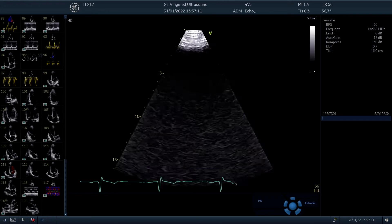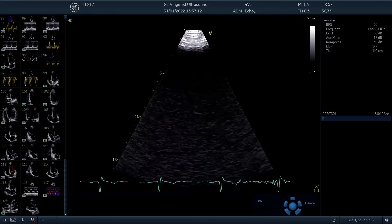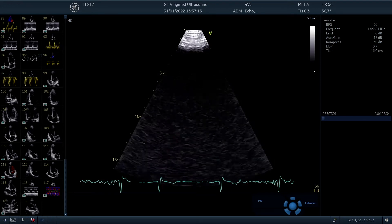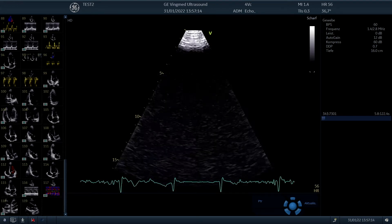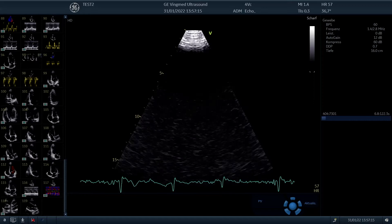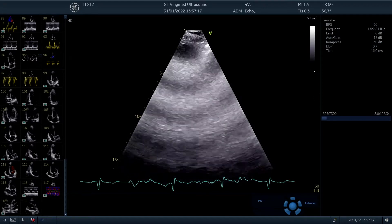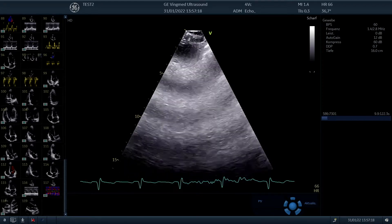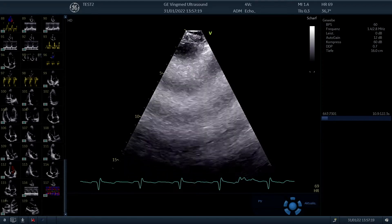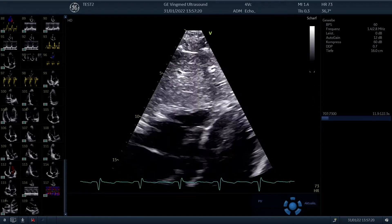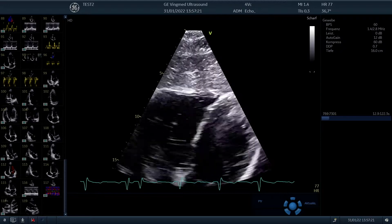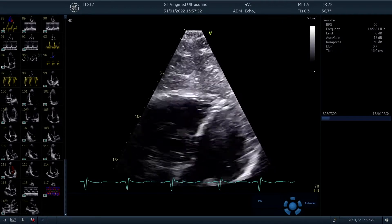The next views we are going to acquire are the subcostal views. There is not only one view, as you might know — there are several views. We start with the subcostal four-chamber view.